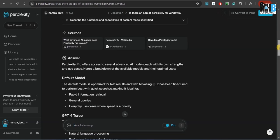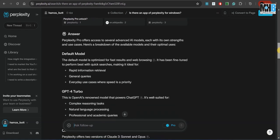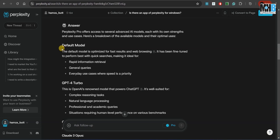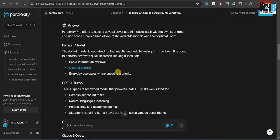We have already done our research, but this is just to demonstrate to you that AI has made our value chains very smooth. Earlier, companies like this had to invest a lot of time in research and analysis on what to do and how to do it. But as the value chains become more and more efficient by leveraging AI, the value stream just gets multiplied manifold for everyone. For example, over here, you can see that the default model is optimized for fast results and web browsing. It has been fine-tuned to perform best with quick searches, making it ideal for rapid information retrieval, general queries.